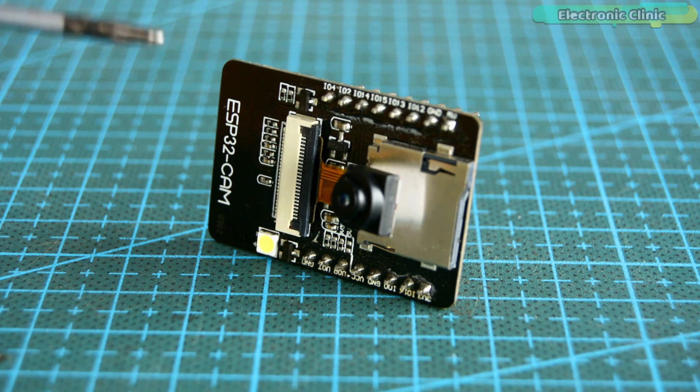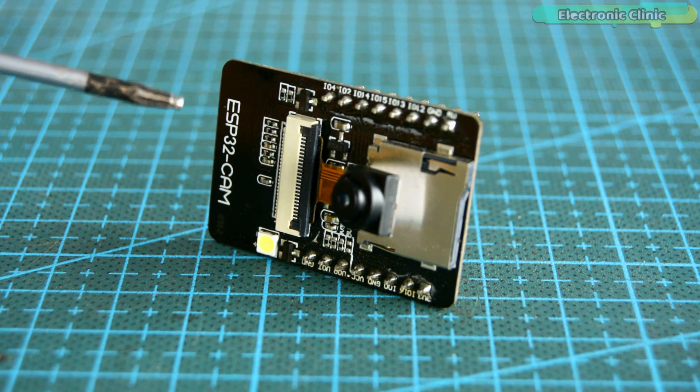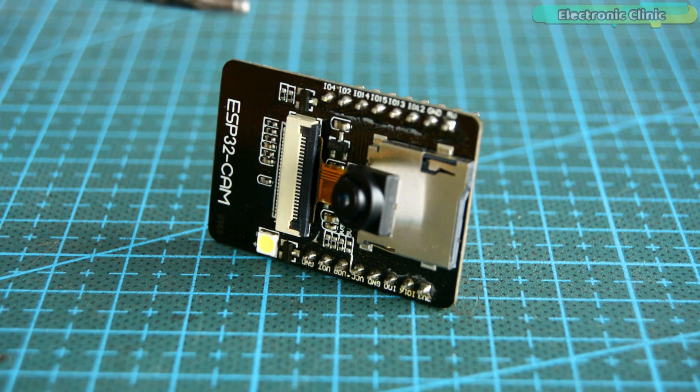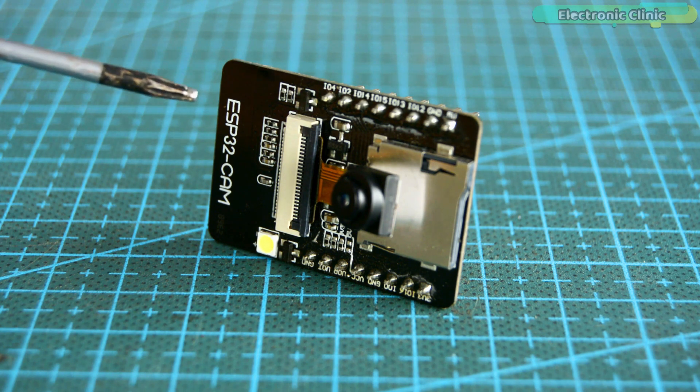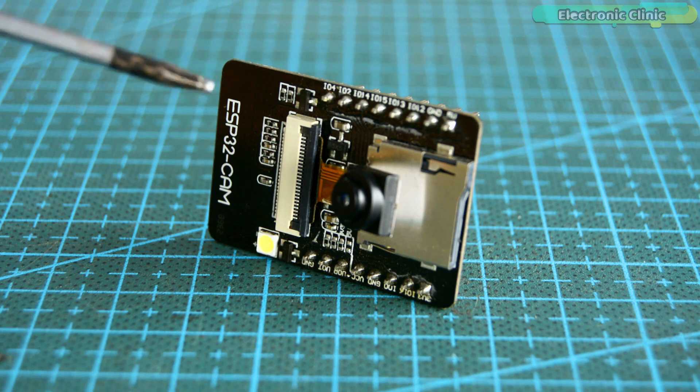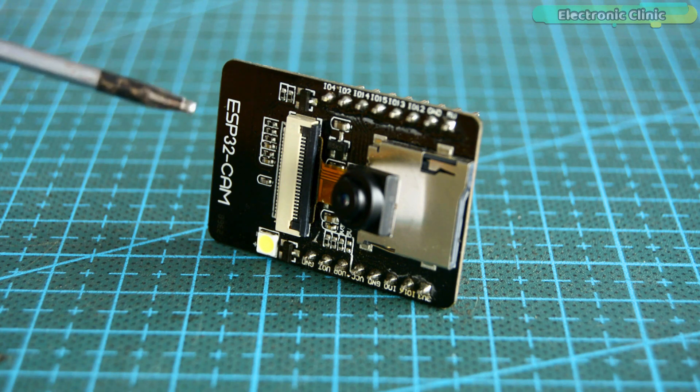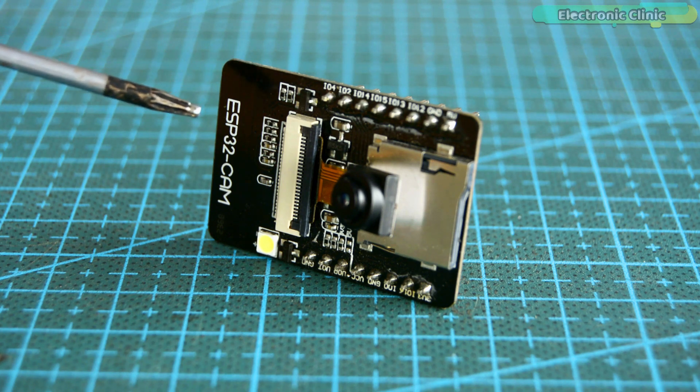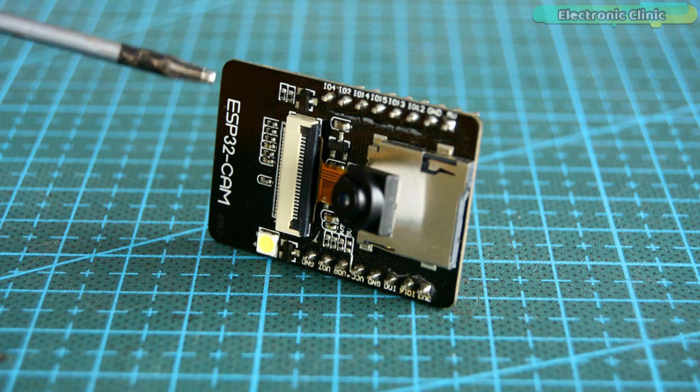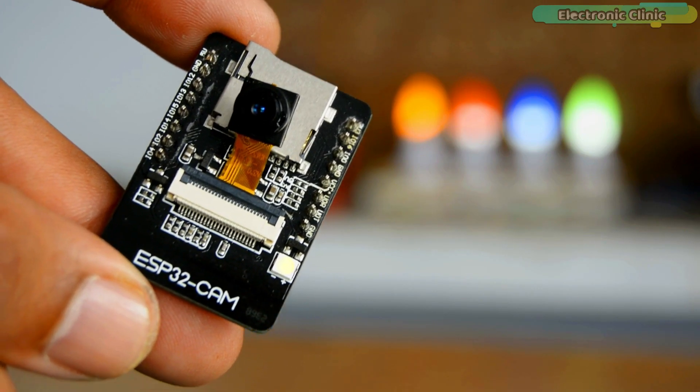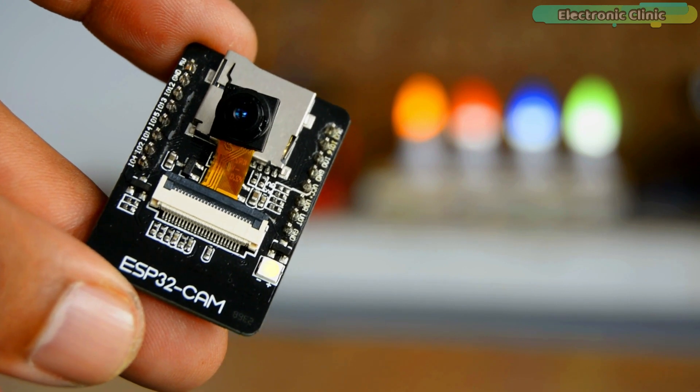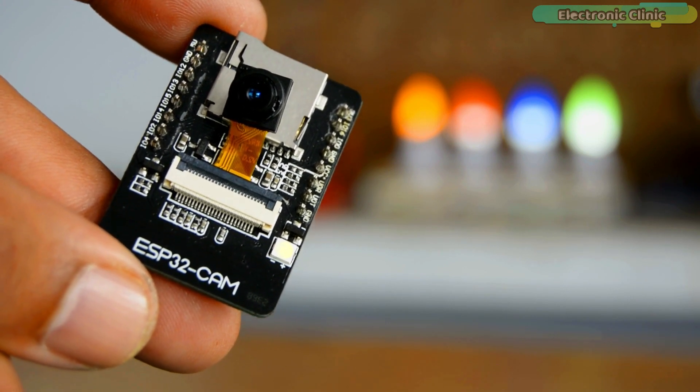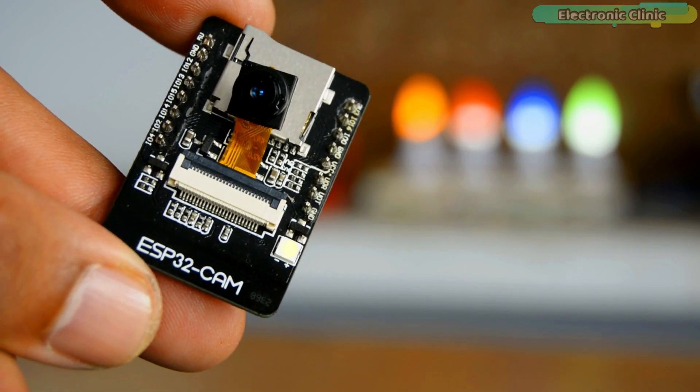You already know ESP32 CAM is an IoT supported camera module, which means you can connect this low-cost camera module with your Wi-Fi network and build yourself an extremely powerful IoT security camera or surveillance system. In today's episode, you will learn how to make an IoT security camera using the ESP32 camera module and Google Drive.